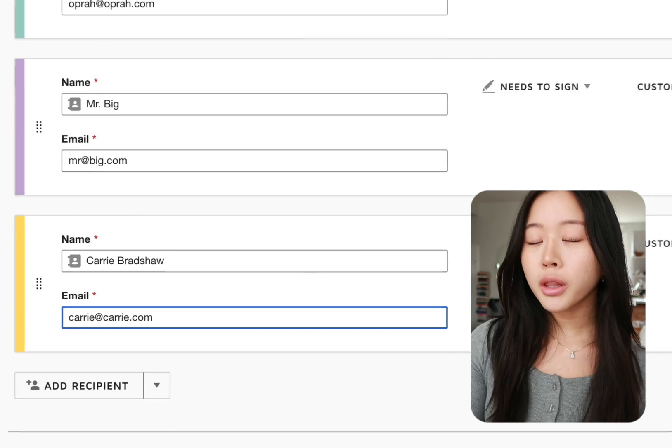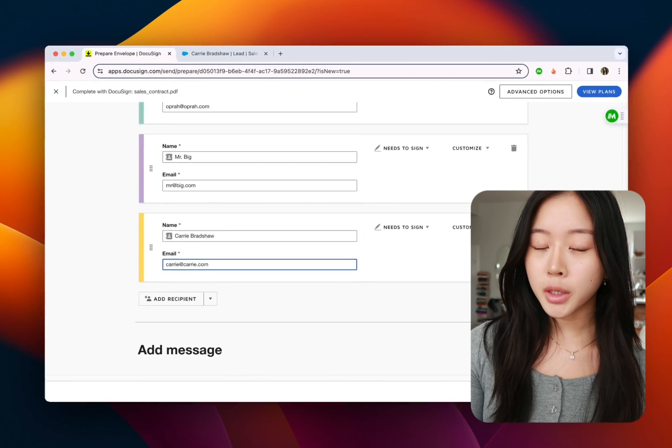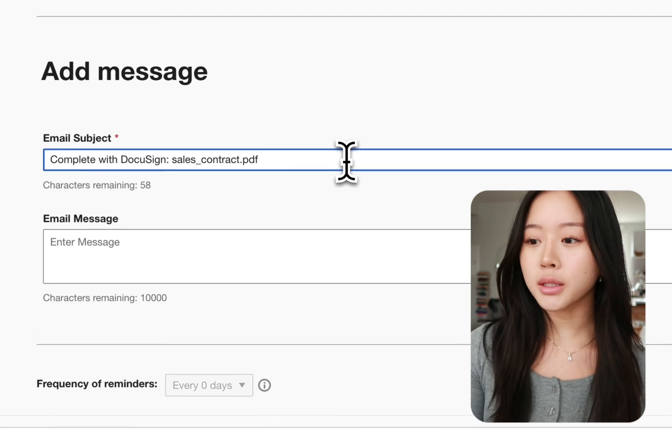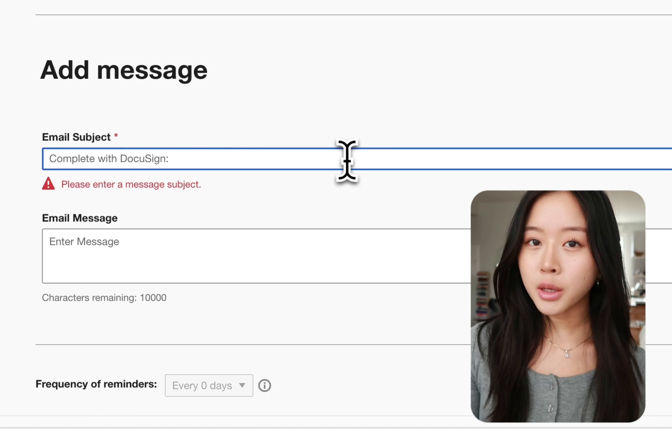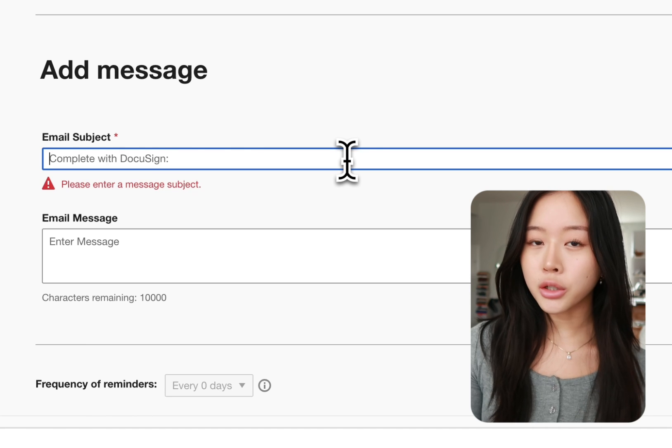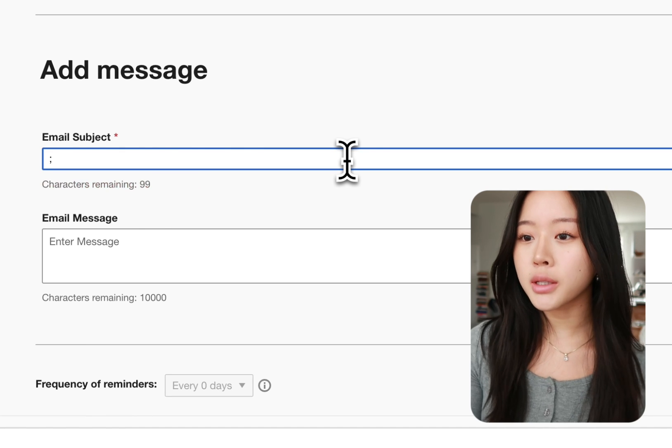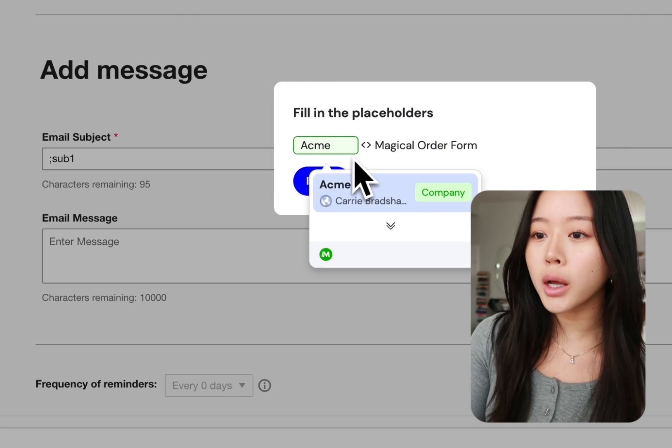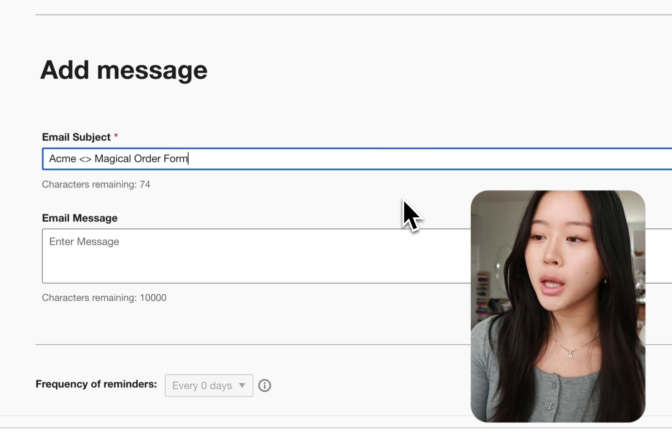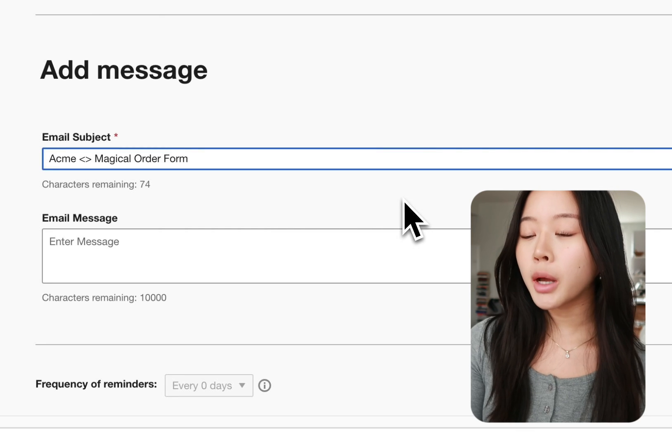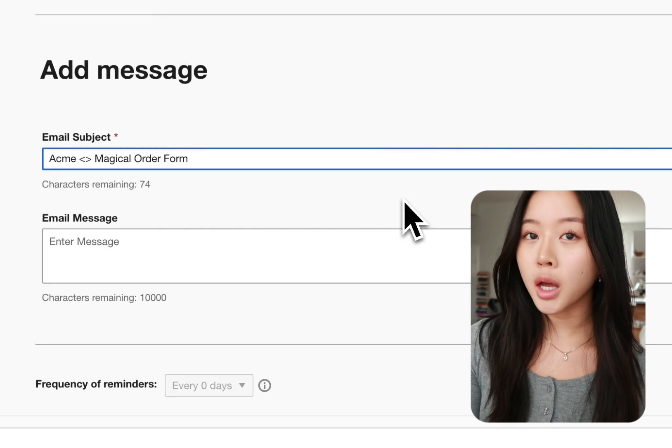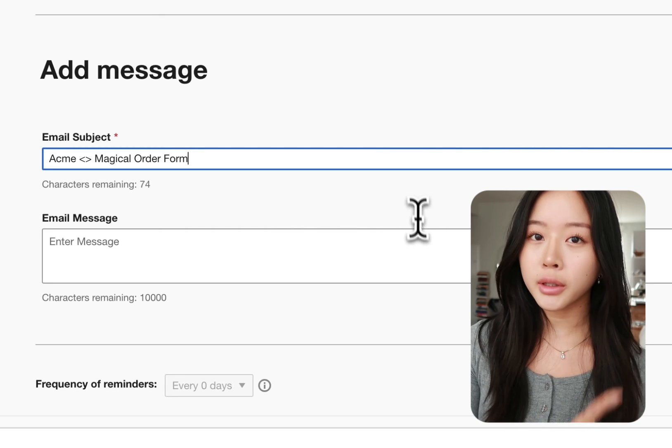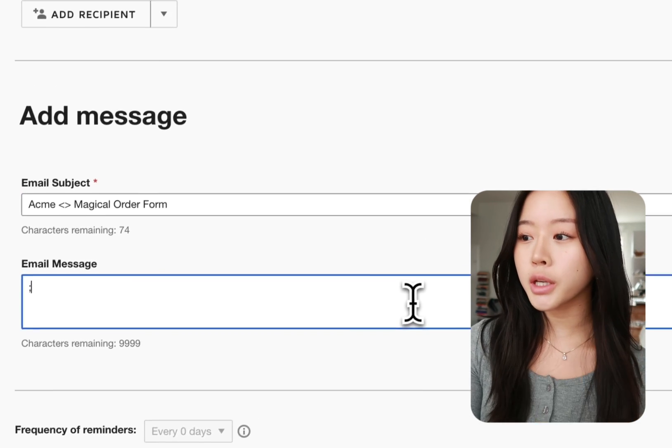Cool, so now that we have all the recipients in we need to go ahead and add a message. I have a template saved with Magical. I just type in semicolon sub one which is my subject line and there Magical fills in the company name automatically for me pulling that data over from Salesforce.